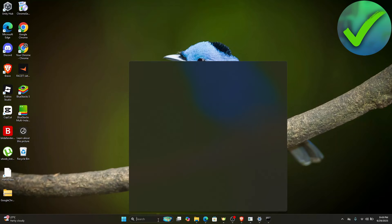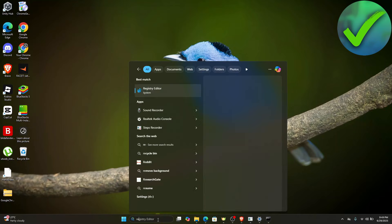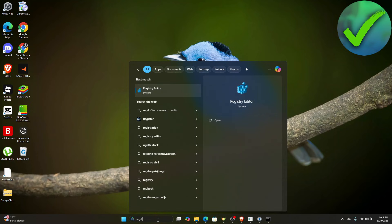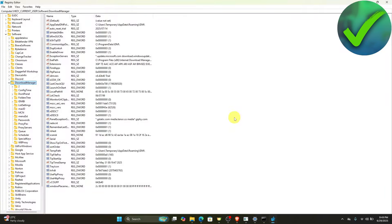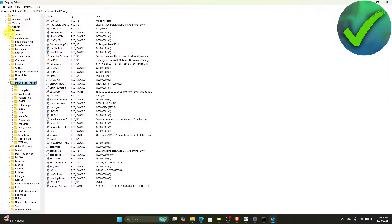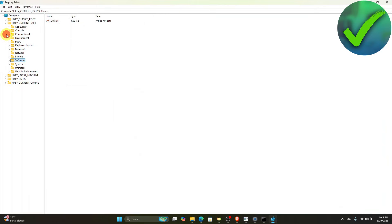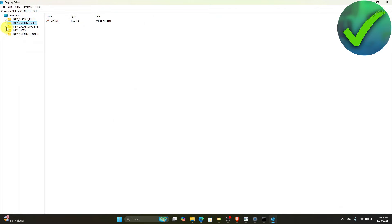Next, go to the search bar and search for Registry Editor and open it. Once open, look for HKEY_LOCAL_MACHINE, click the dropdown menu, then navigate to System.